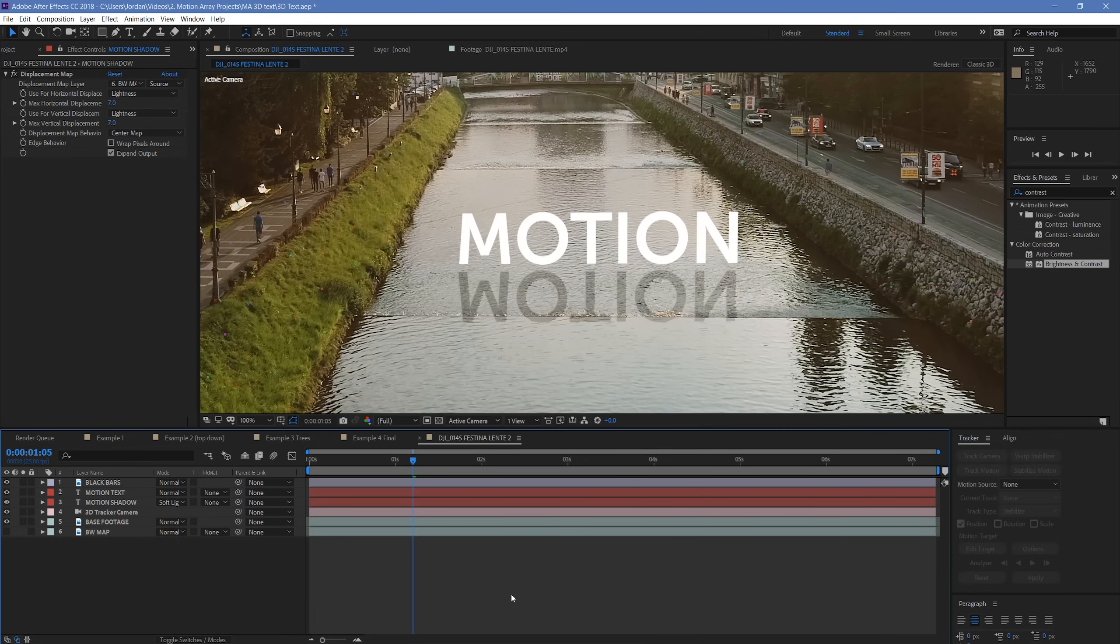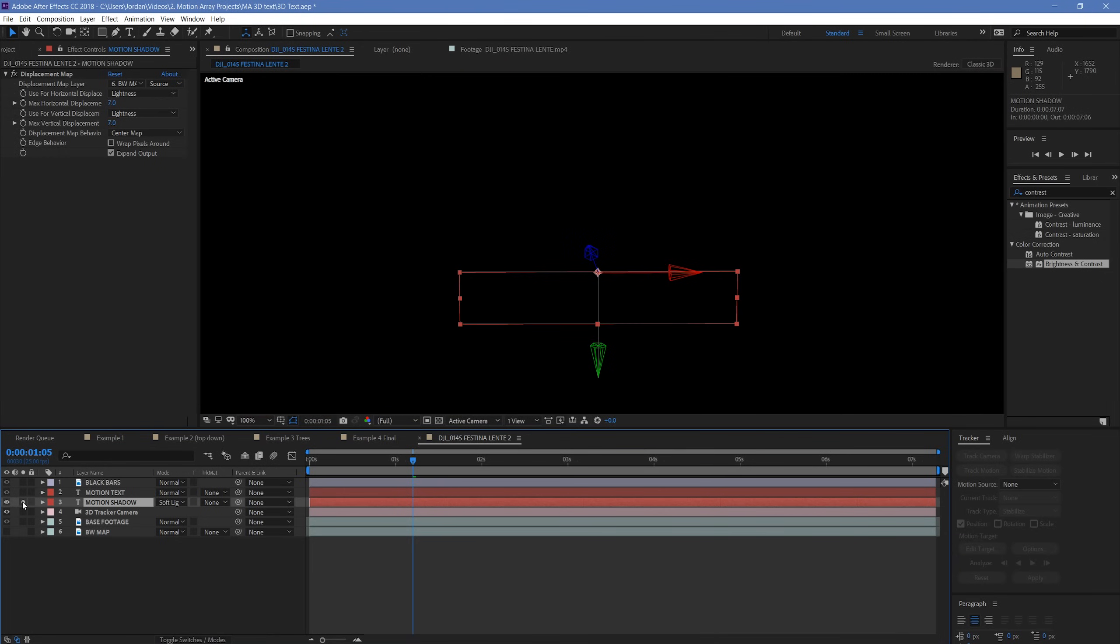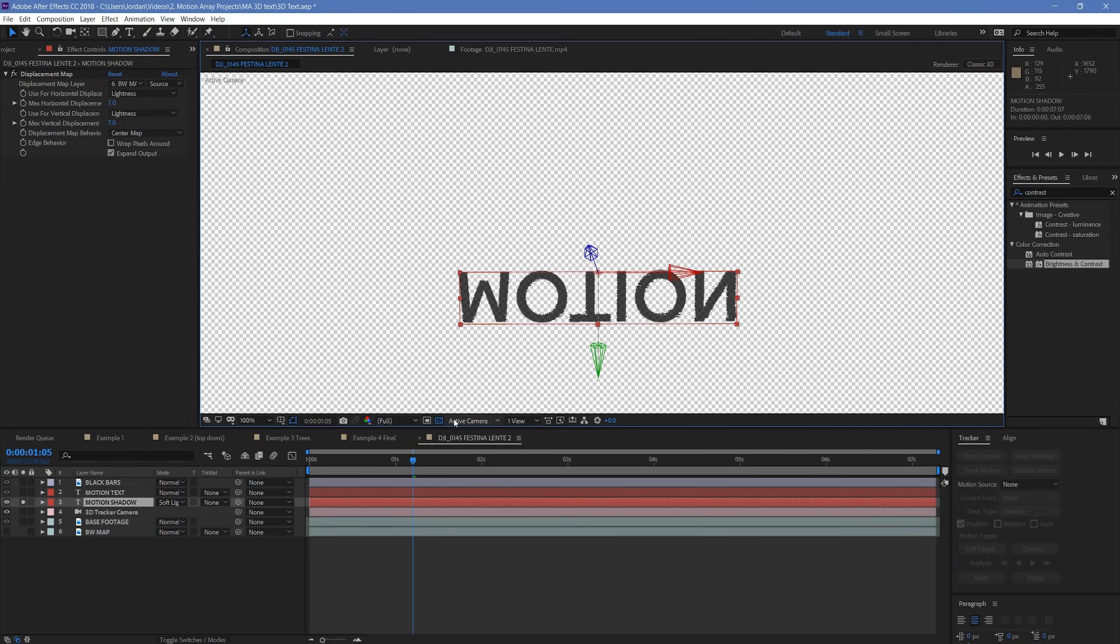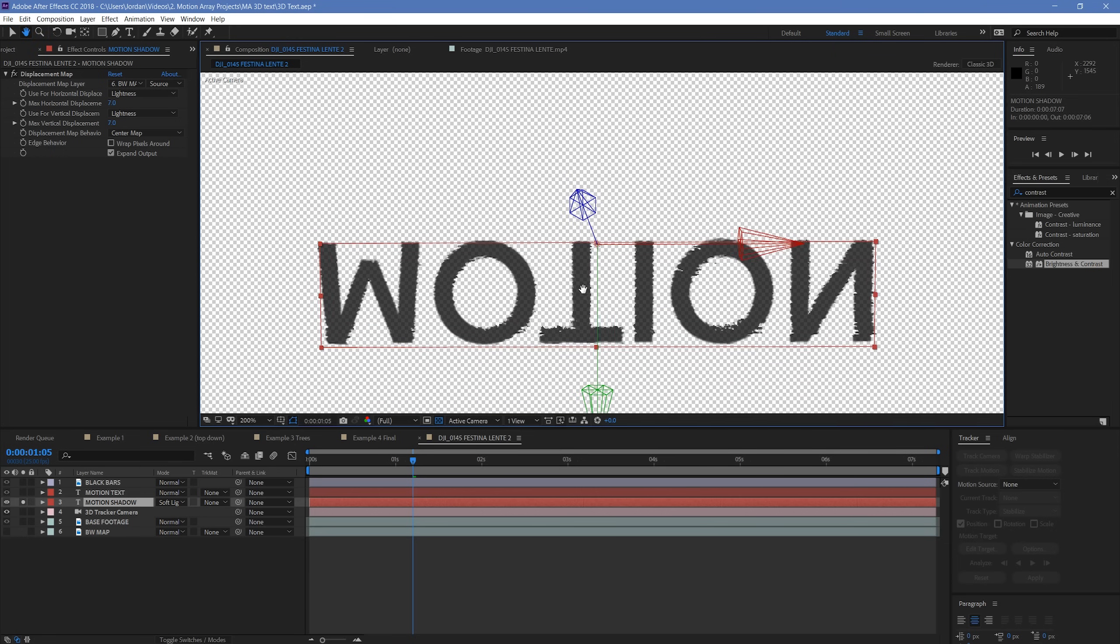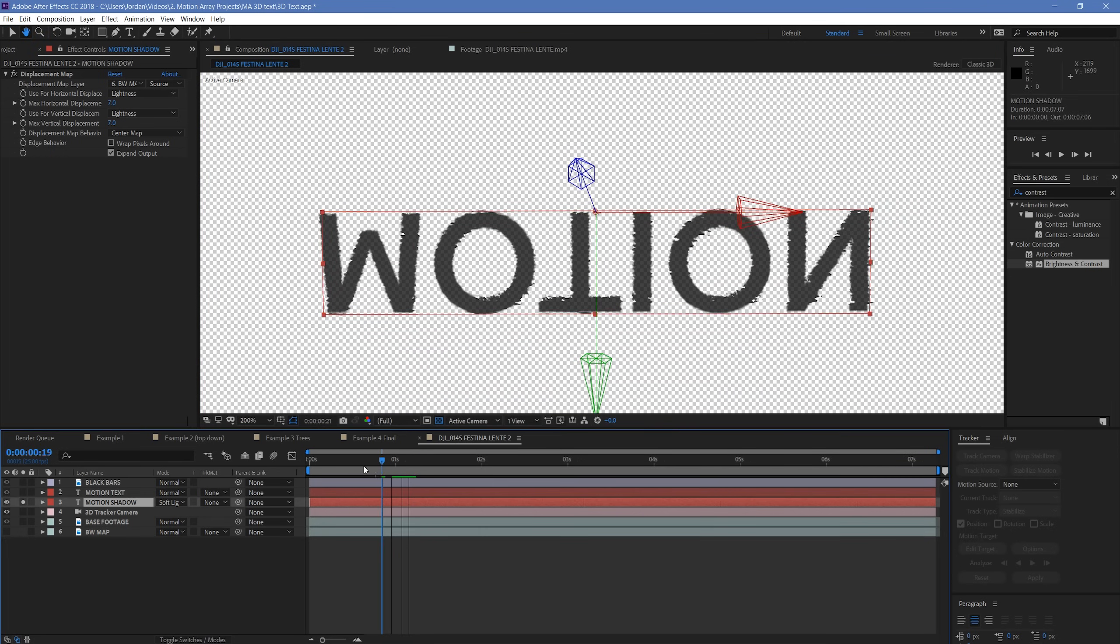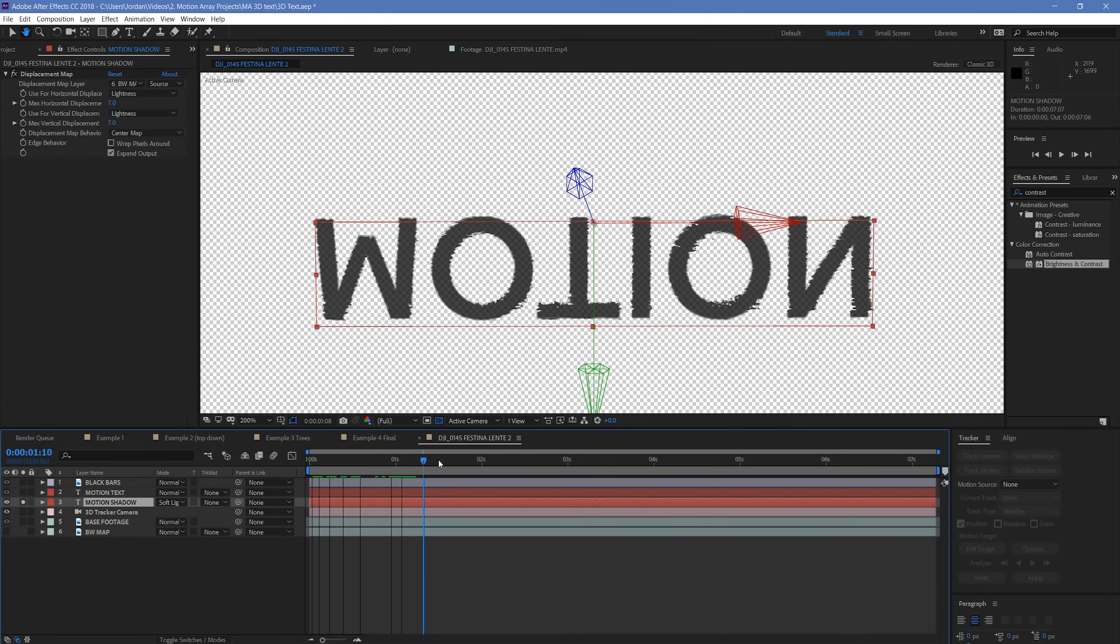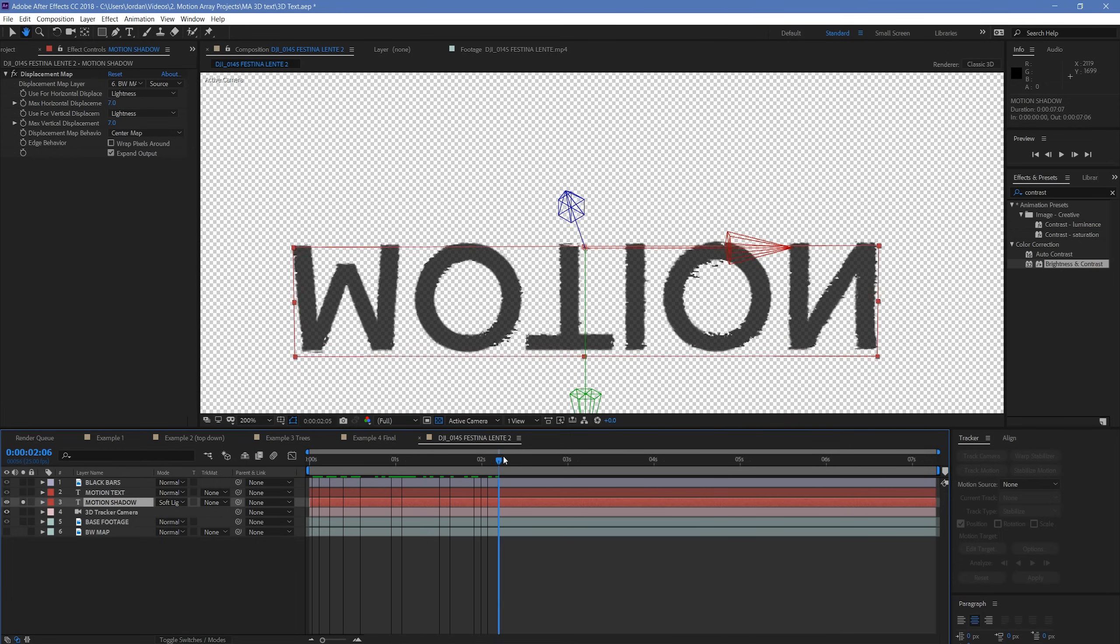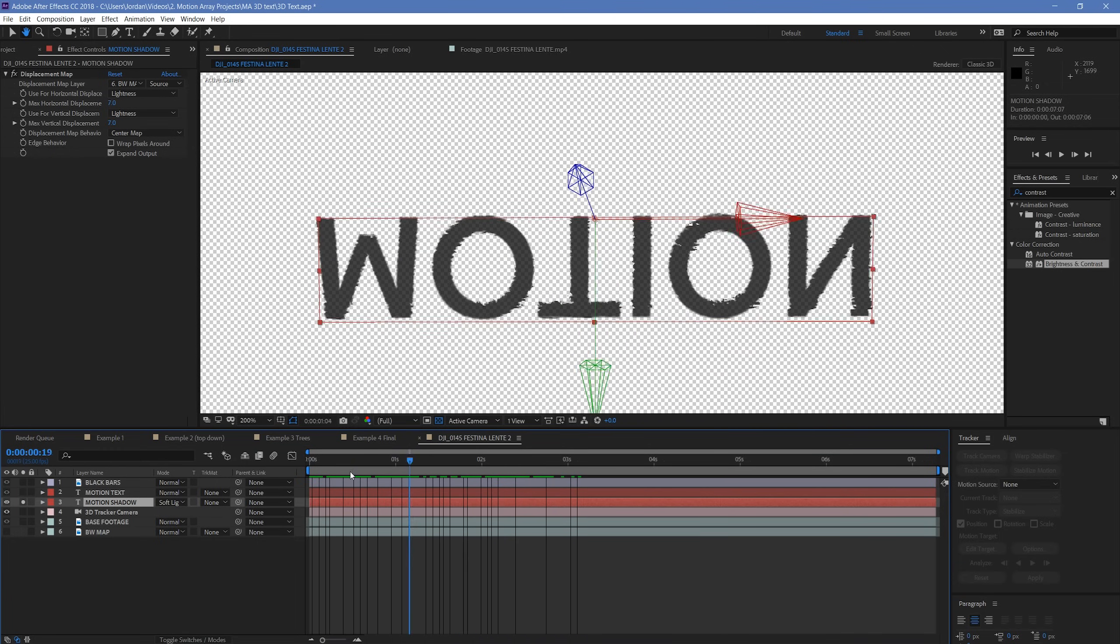Great! So what we should see now is that our effect is actually taking shape, but you may not be able to see it properly unless we solo this layer, and then turn the checkerboard on. If you look really closely here, you can see that the ripples of the water are actually coming through in the shape of the text. And as the footage plays through, it's changing based on the movement of the water. It's pretty incredible, isn't it?